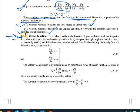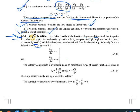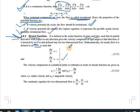Now for the stream function: by definition, it is also a scalar function of space and time, denoted by ψ (psi). The partial derivative with respect to any direction gives the velocity component at right angles to that direction. Stream function is only considered for two-dimensional flow (x and y only, not 3D). The relations are: ∂ψ/∂x = v and ∂ψ/∂y = −u.